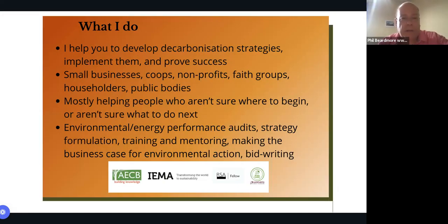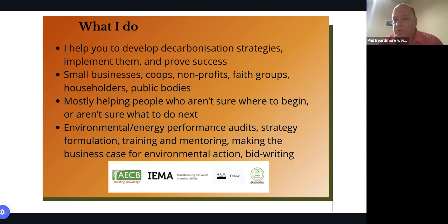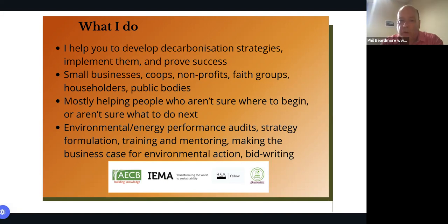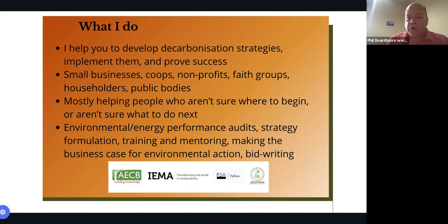A little bit about me: I help you to develop decarbonisation strategies, implement them, and prove success — mostly working with small businesses, co-ops, non-profits, faith groups, householders, and public bodies. I mostly help people who aren't sure where to begin or what to do next, through environmental and energy performance audits, strategy formulation, training and mentoring, helping make the business case for environmental action, and bid writing.